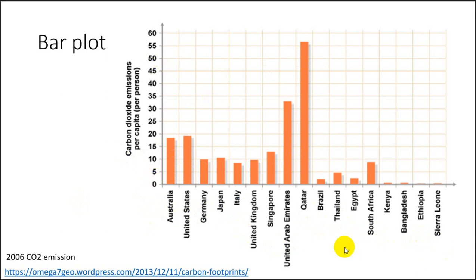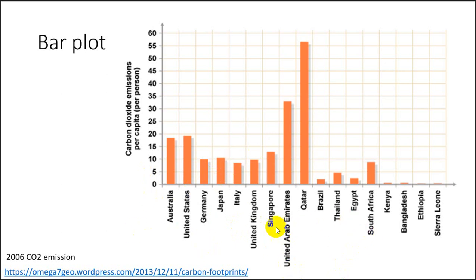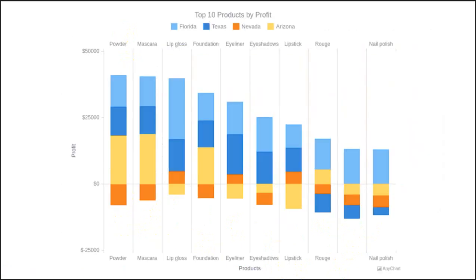Bar charts. Two axes. Usually one is categorical or nominal data like we have here. Any kind of discrete or non-continuous data. And then the value associated with each discrete entity is going to be on the other axis.